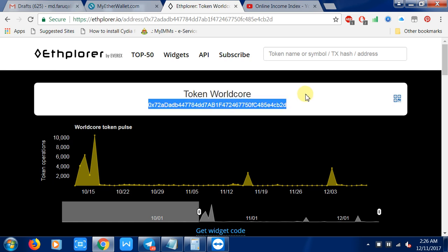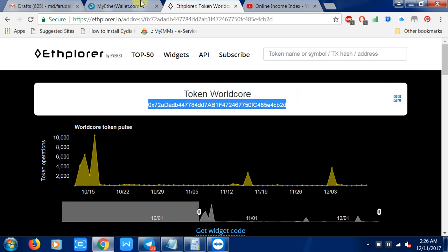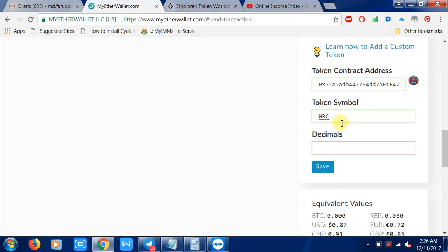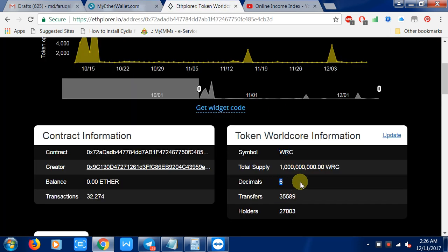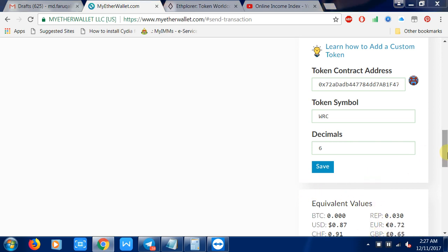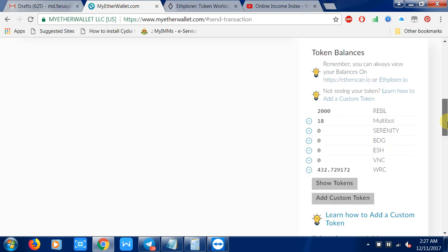You just need to copy this address and paste it here. Then for token symbol, you find the token symbol here - just copy and paste it here. Then you need the decimals - just copy and paste here. After that, you just click 'Save', then you can see the token appears on your list. This is the simple procedure for finding your token.